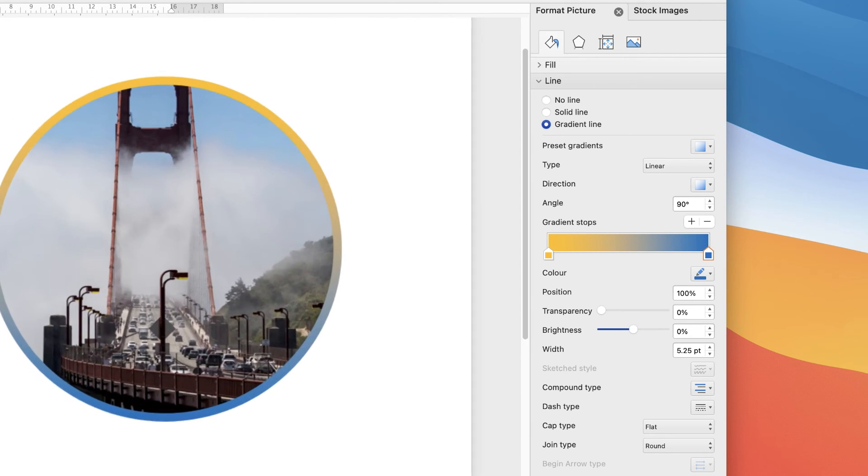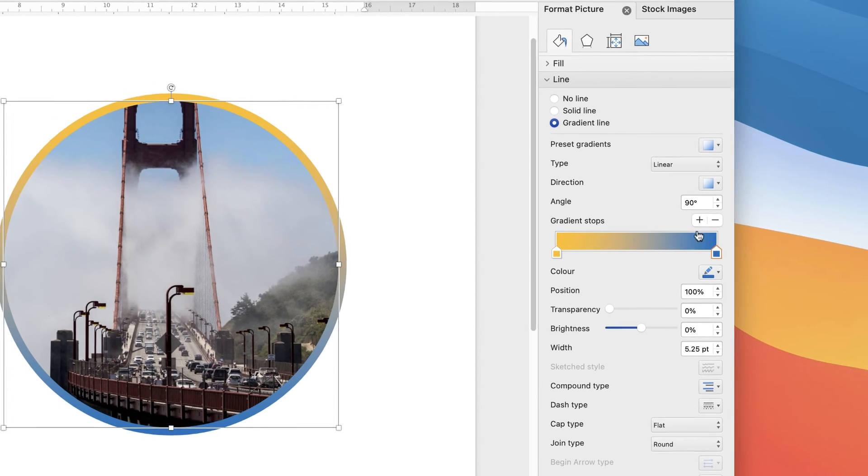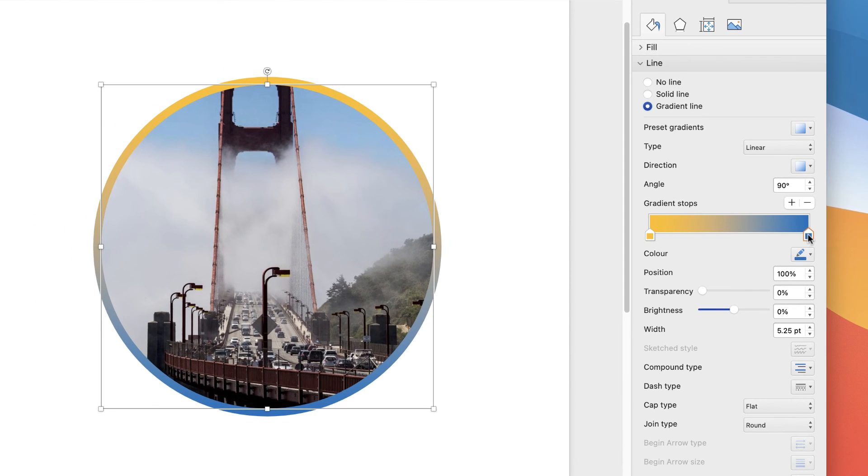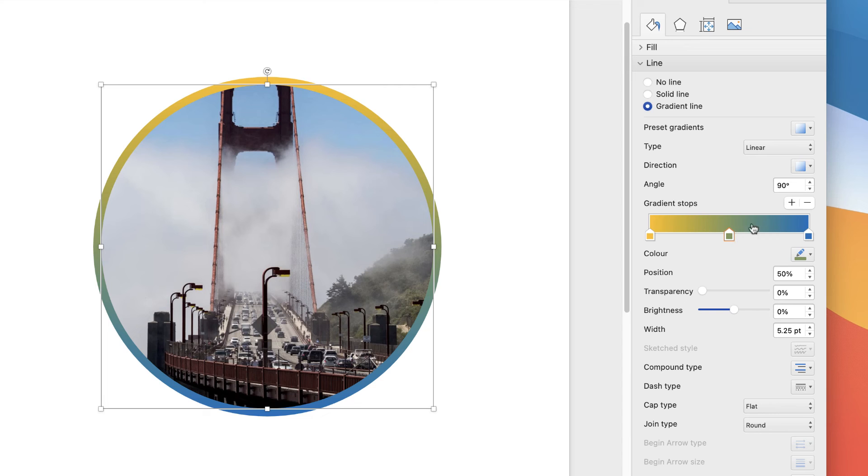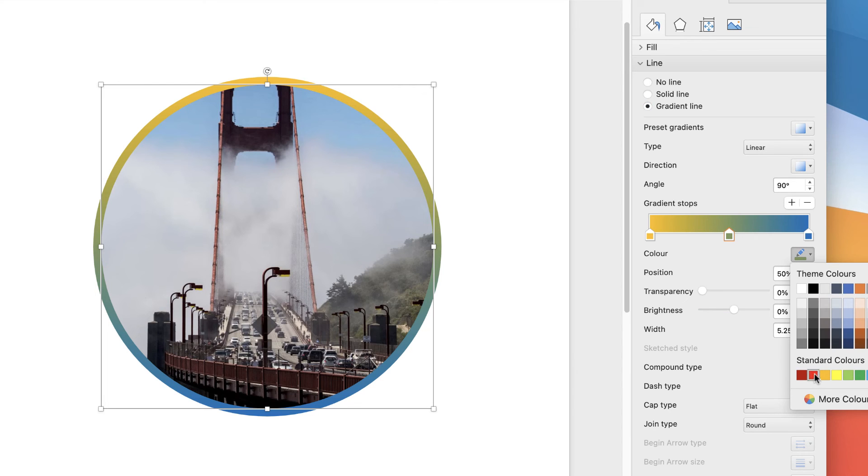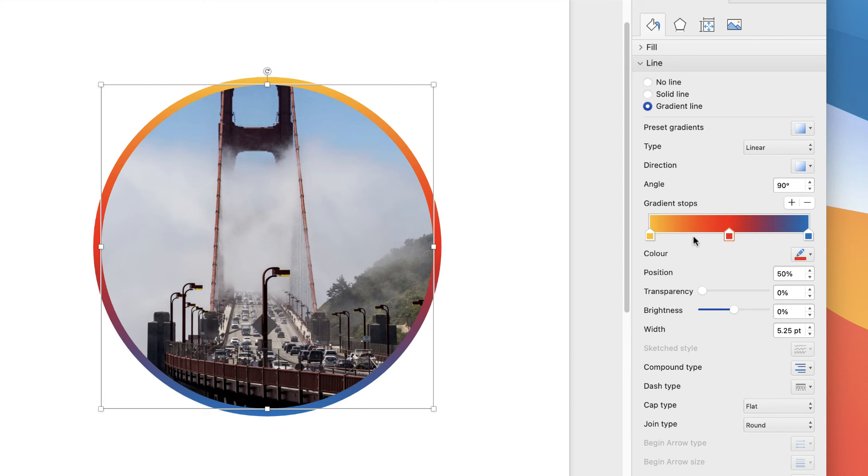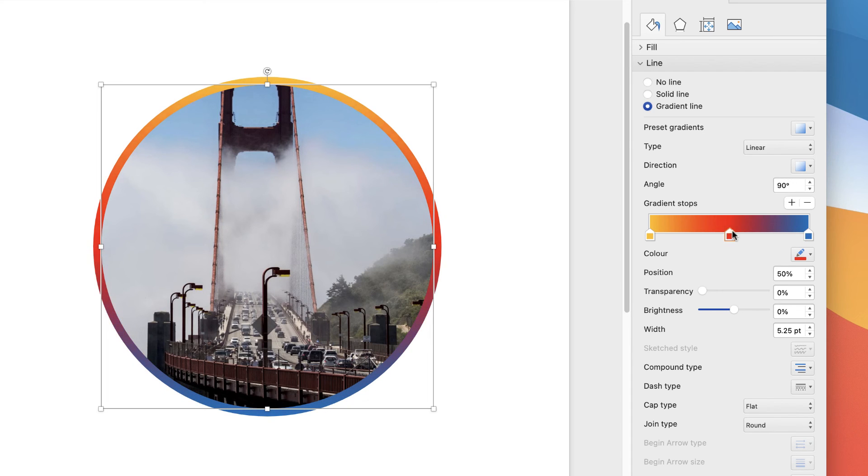Of course, you can add more markers. If I click Add, I can add a marker here again and change the color—let's say red. Now you can really see how this can affect your outline.